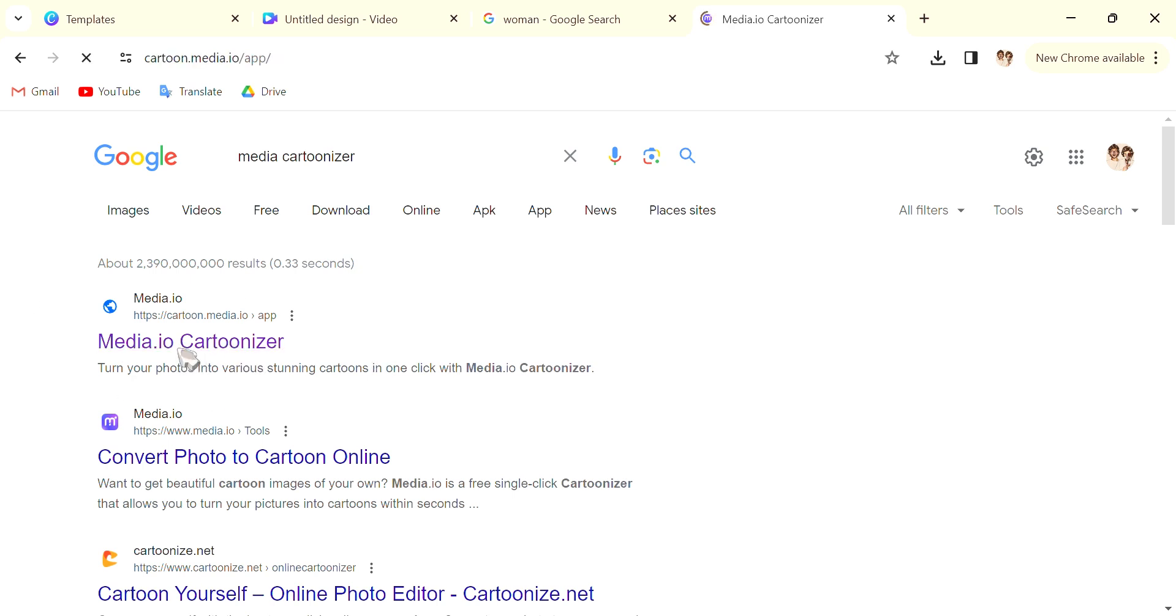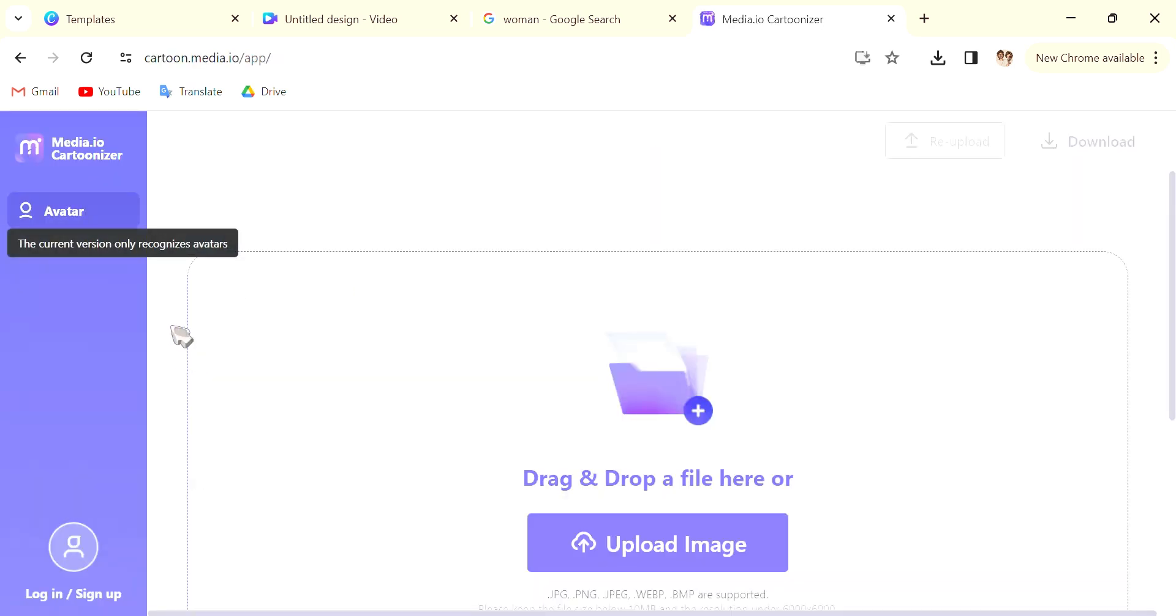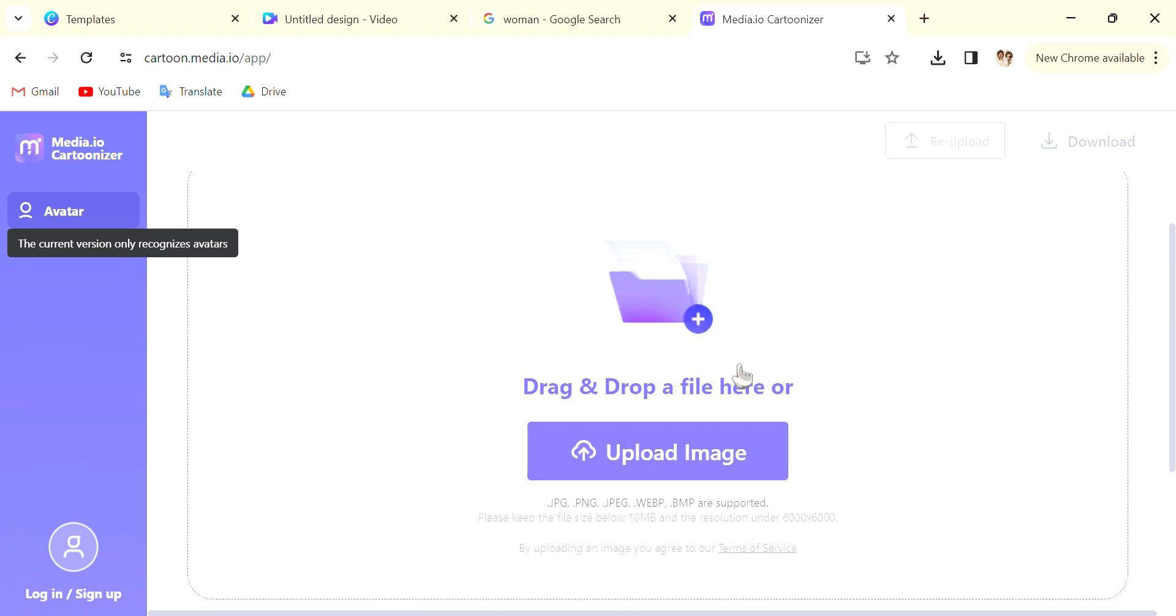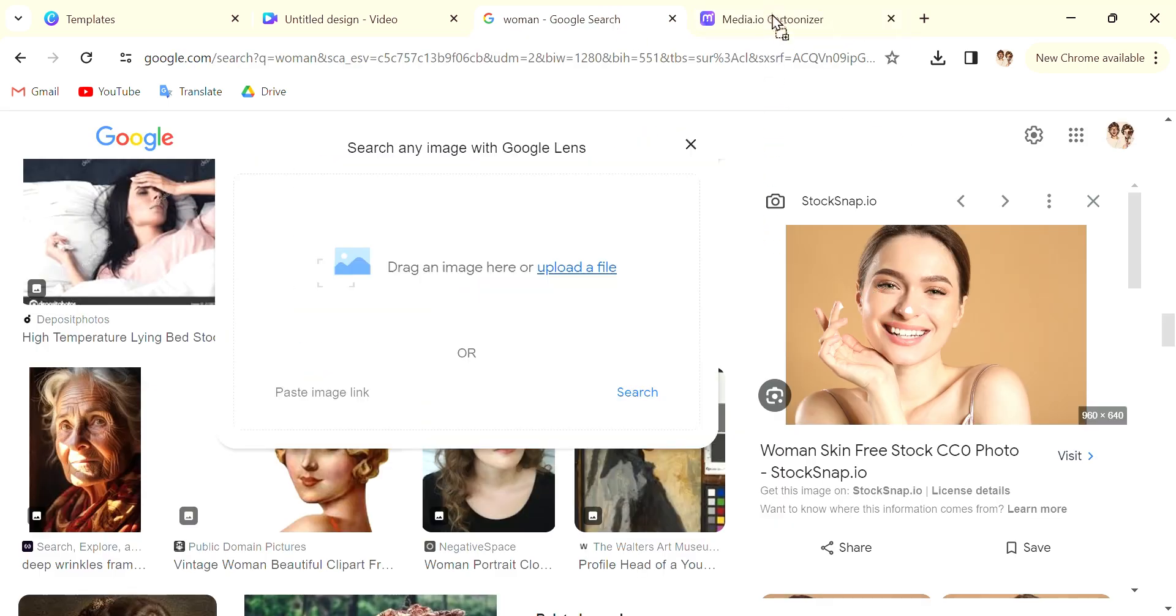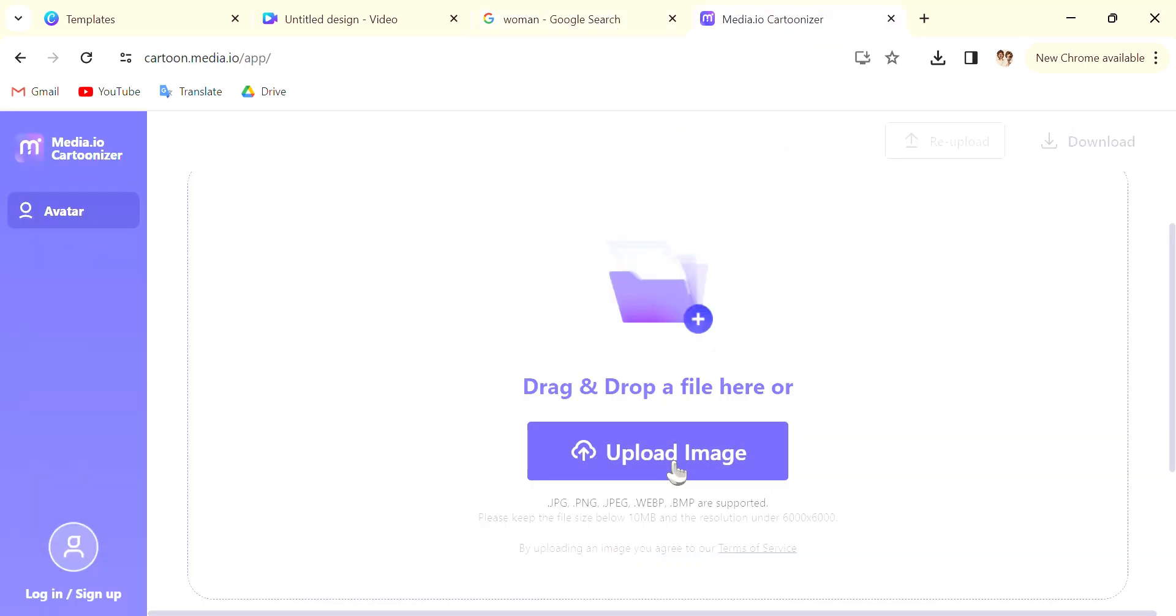Click into this website. In here you can drag or upload a photo of yourself or whoever you want to turn into a cartoon character. I'm going to just download a picture from online.